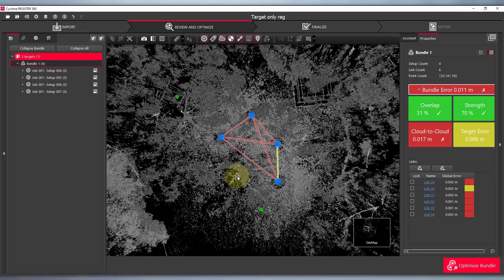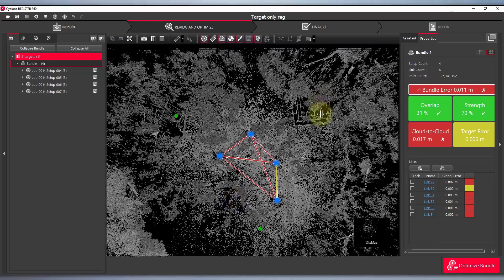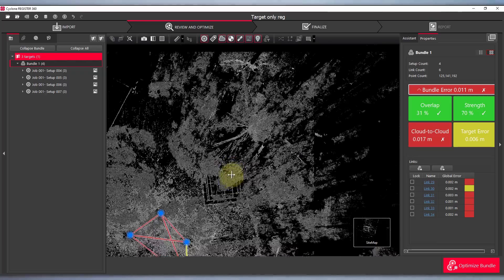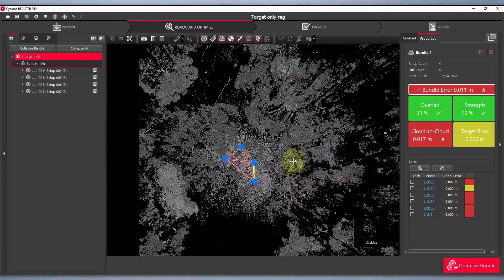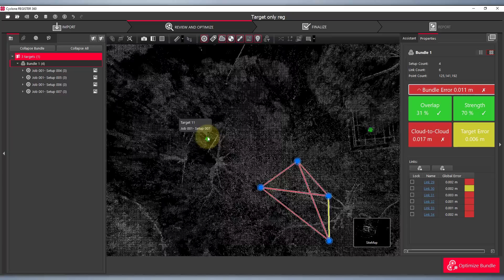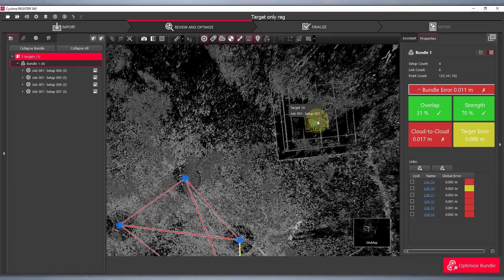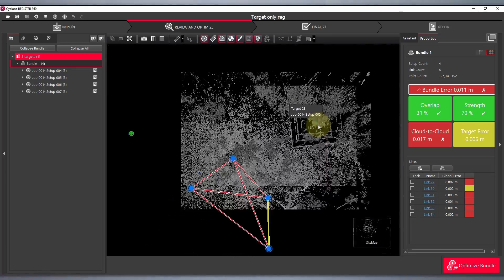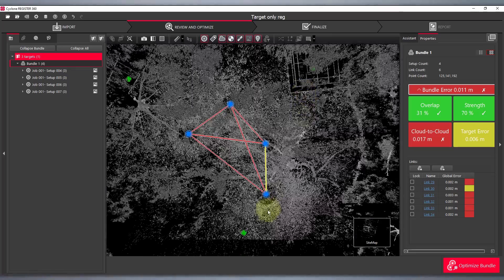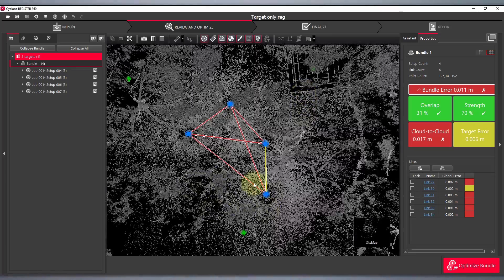Now we have created all our links. We can see our targets that have been used have been colored green. If there were any targets within the field that weren't being used in any of the links, they would be colored red.